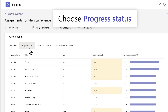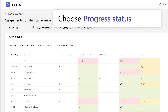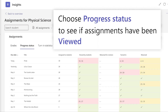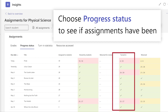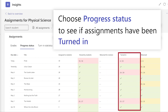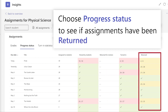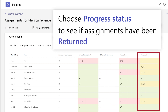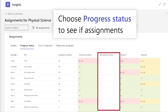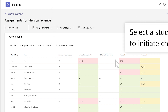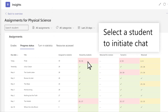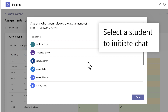Choose Progress Status to see if assignments have been viewed, turned in, returned, or need revisions. Selecting yellow or red sections allows you to help students get on track.